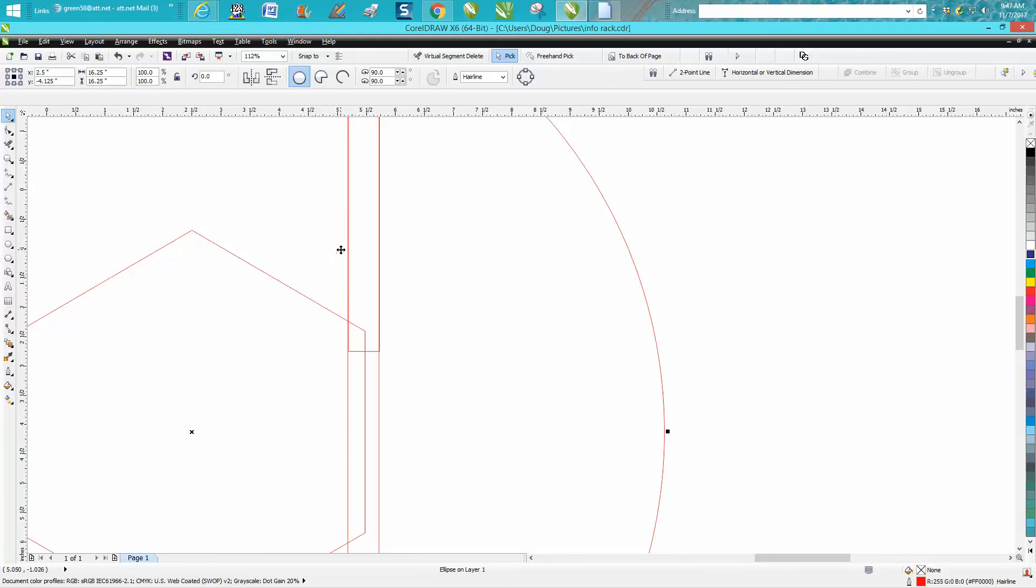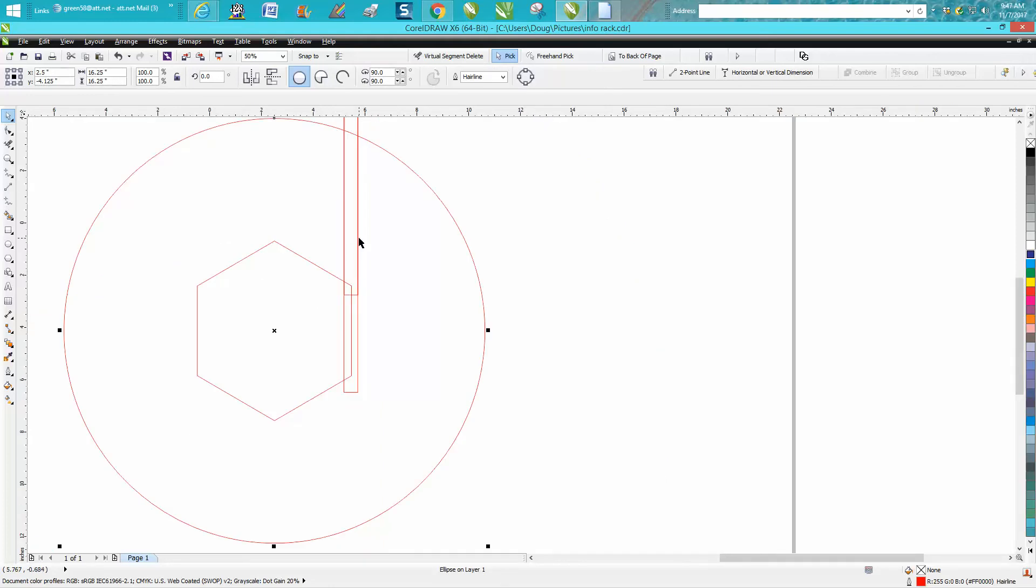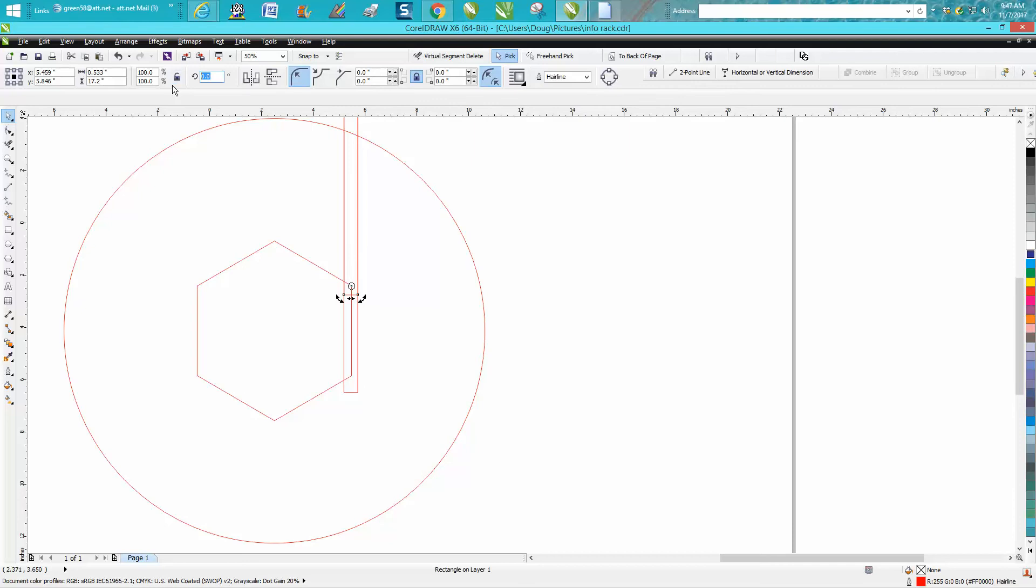I'm gonna double click on it and I'm gonna get my rotation and I'm gonna put it right here on this corner of this polygon and I'm gonna rotate it 60 degrees.